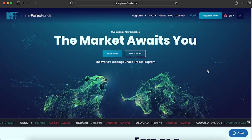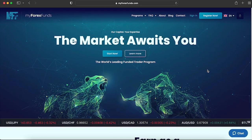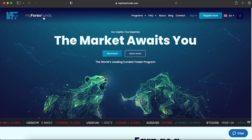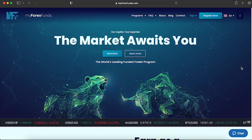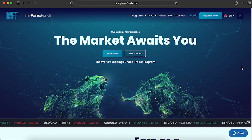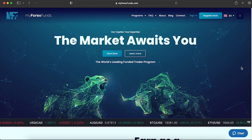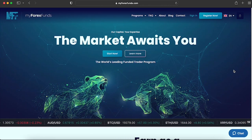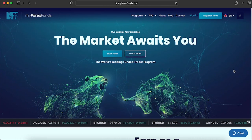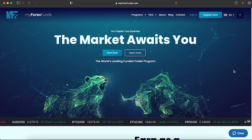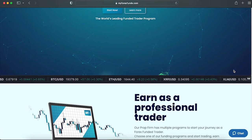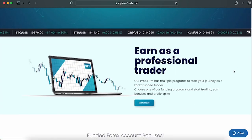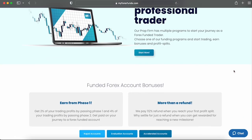Welcome back everyone. This time we've prepared something new — we're going to be talking about the different funding programs of My Forex Funds and diving a little bit deeper into them specifically. In comparison and review videos we like to cover the main parts without going too deep, but this video is all about getting into those intricacies.